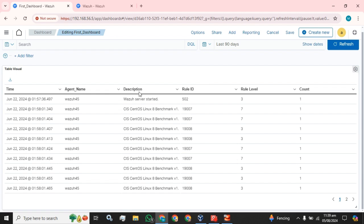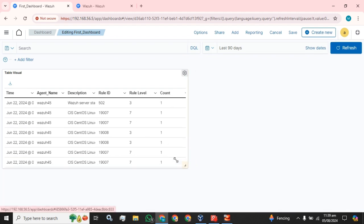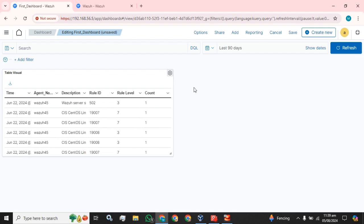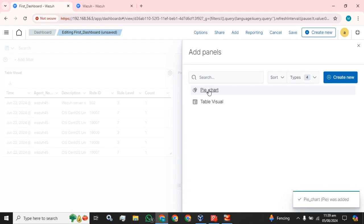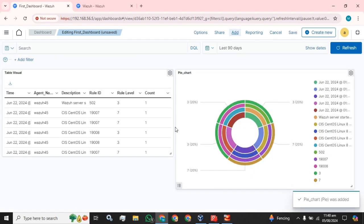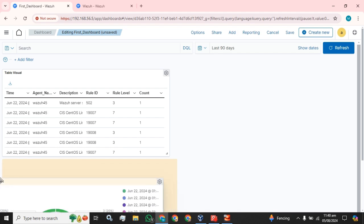I am going to edit my previous dashboard and click on this pie chart. The pie chart visual has been added.